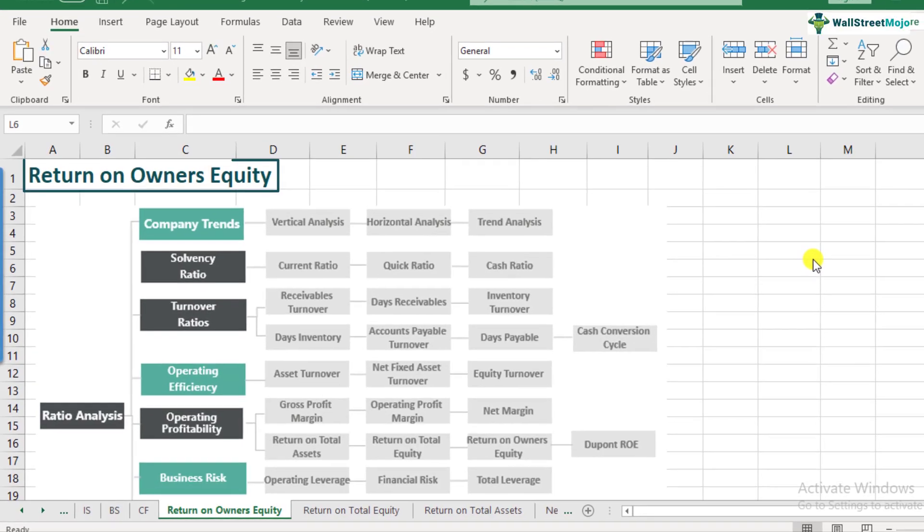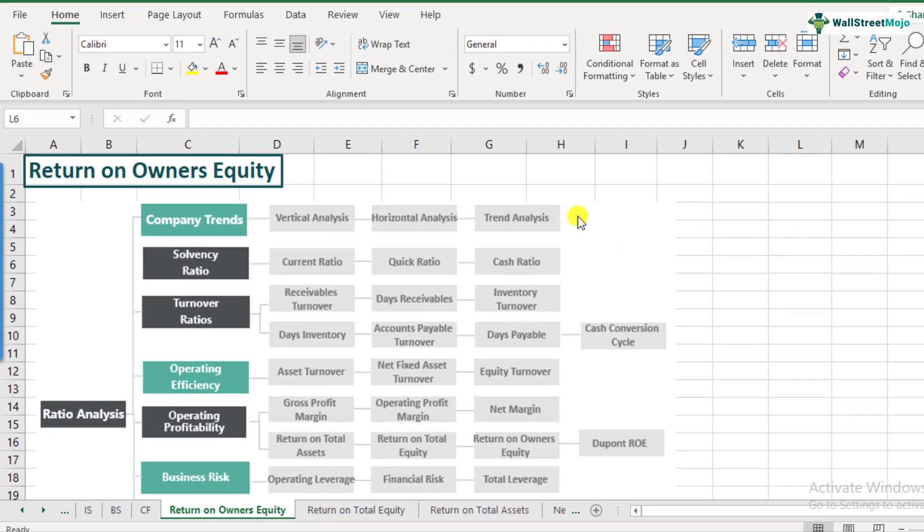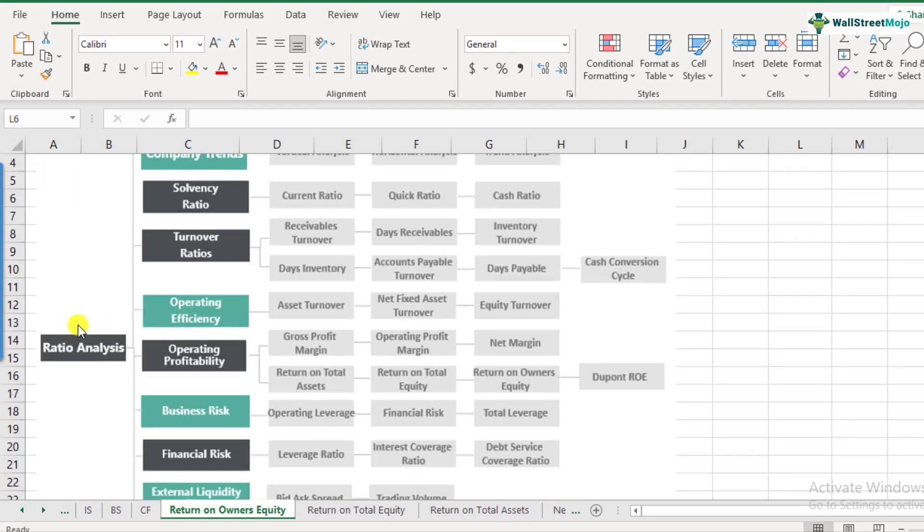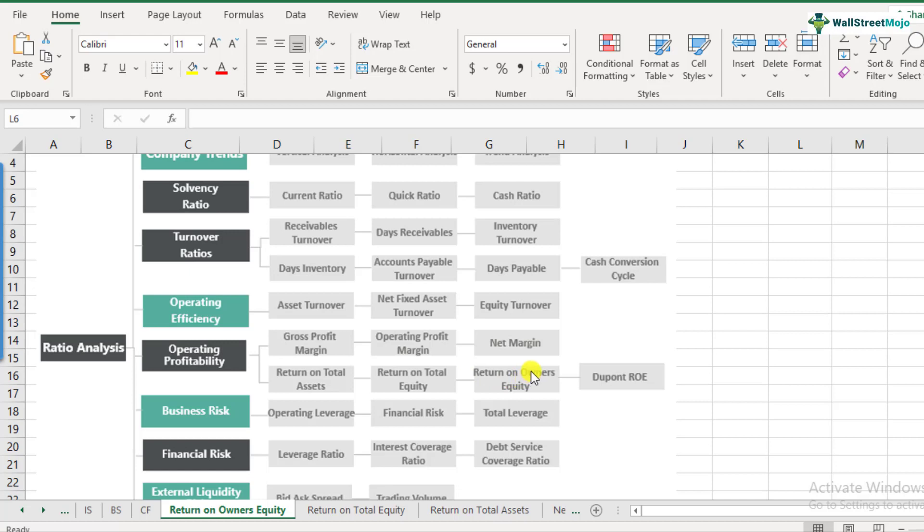What is return on owner's equity? Return on owner's equity is a part of the ratio analysis framework and it comes under the operating profitability category. In our last video, we discussed about return on total equity, but now we will be discussing the return on owner's equity. There's a very subtle difference between the two. Return on owner's equity means how much amount of net profit that you are generating on your investment from owners.